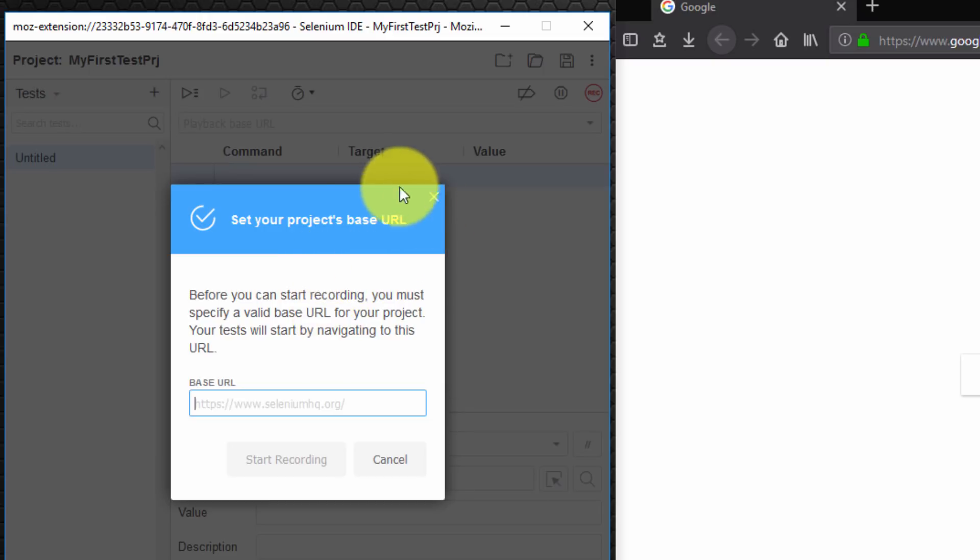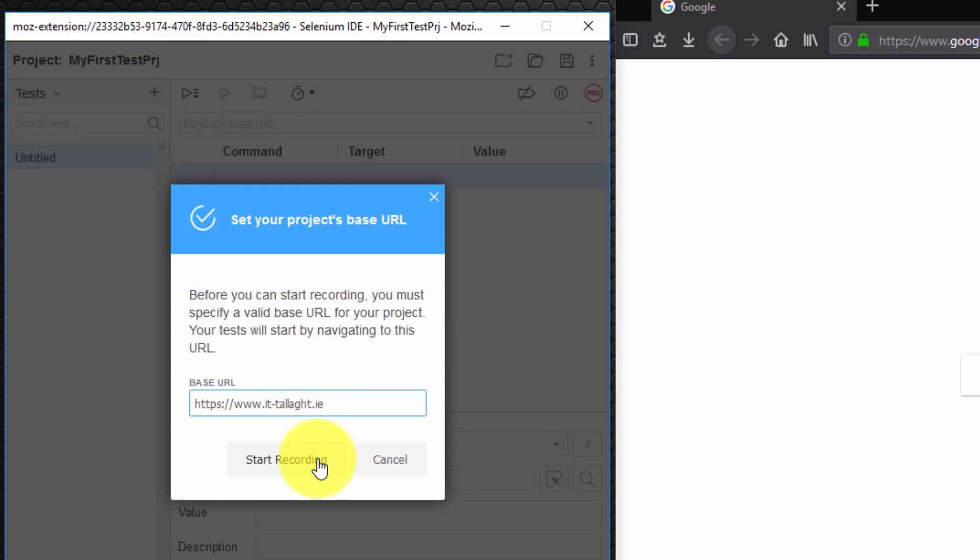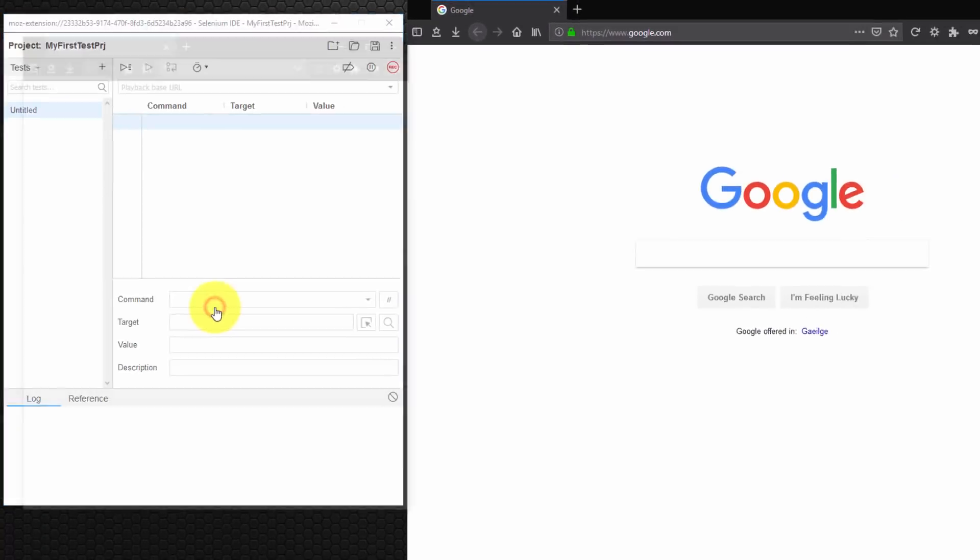We're now asked to set the project's base URL. This is the base URL from which we will be recording our Selenium IDE scripts. So I'm going to type the URL of the website from the Institute of Technology Tallaght in Dublin, Ireland. So www.it-tallaght.ie. And I'm going to select start recording.